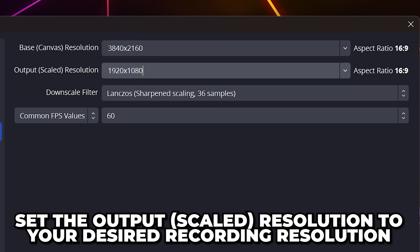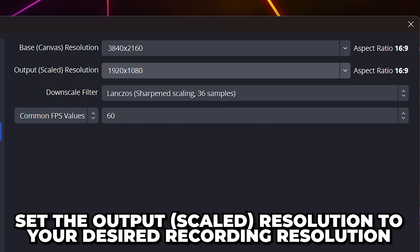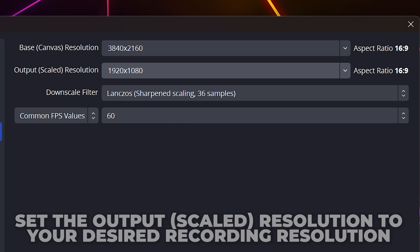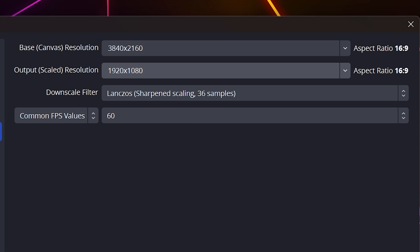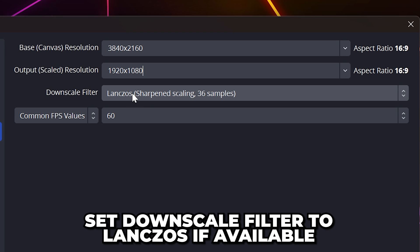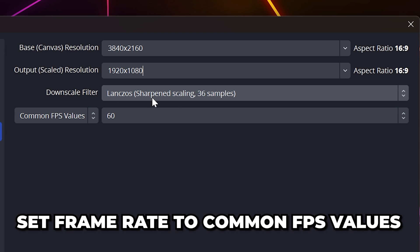Set the output scaled resolution to the resolution you're recording in. Again, this is typically 1920 by 1080 or 1080p. If you're recording in a lower resolution than your base resolution, then set downscale filter to Lanczos.